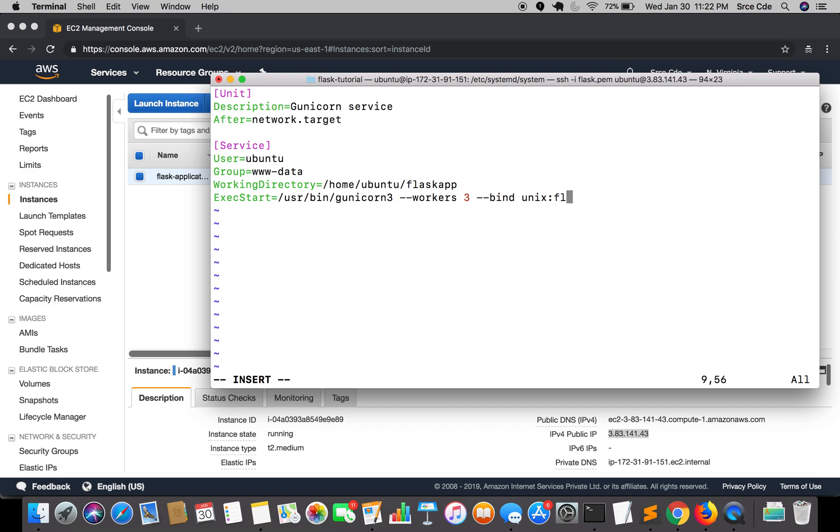flaskapp.sock. What this will do is it will create the .sock file into our project directory. Then we need to give the permission: -m 007.